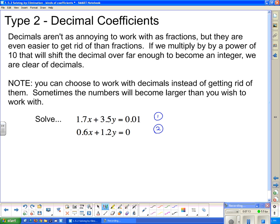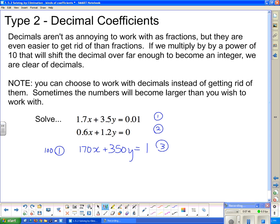That's equation one and equation two. Looking at equation one, I need to move the decimal two places, which means multiplying by 100. That gives 170x + 350y = 1 — equation three. For equation two, I only need to move the decimal one place, so I multiply by 10, giving 6x + 12y = 0 — equation four. The numbers are large but they are whole numbers with no decimals.